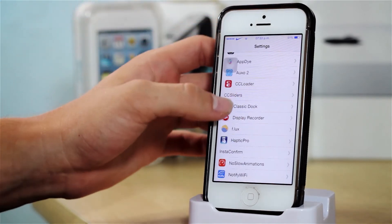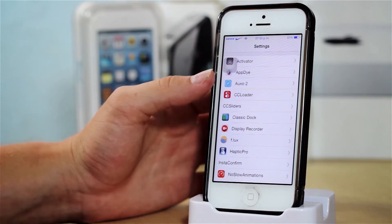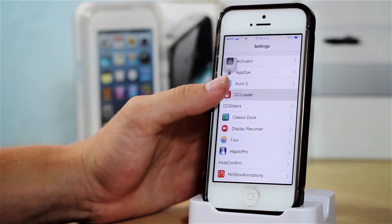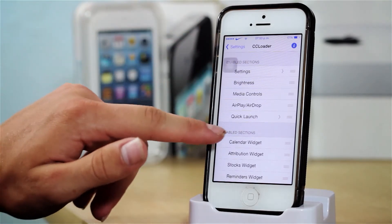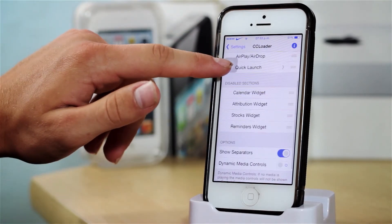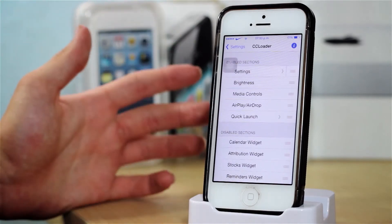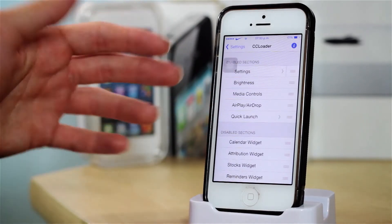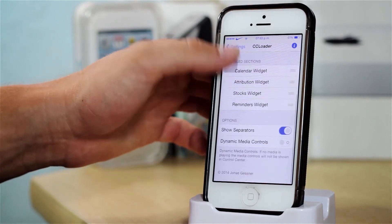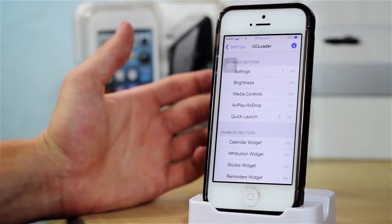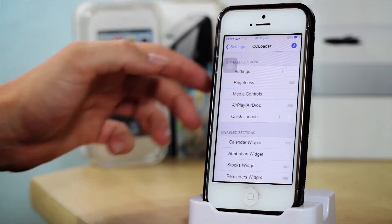After that we have CC Loader, which currently I'm not using since I have Auxo 2. But CC Loader allows you to disable or enable some sections from your control center. So if you for instance do not want the Bluetooth icon showing up, you can turn it off, and if you want your 3G icon or your cellular toggle to show up, you can put that in the enabled section.